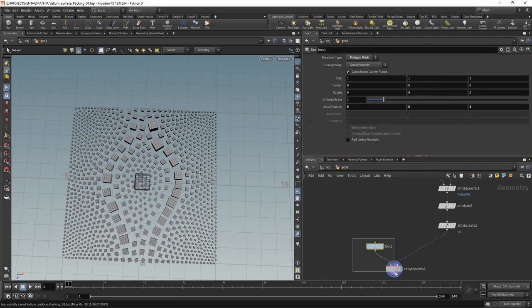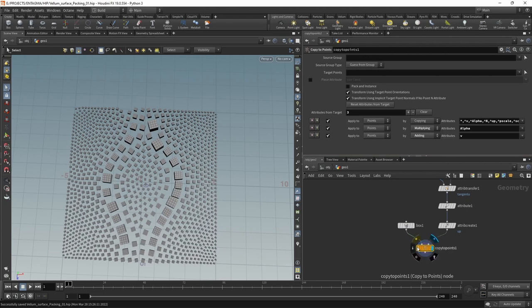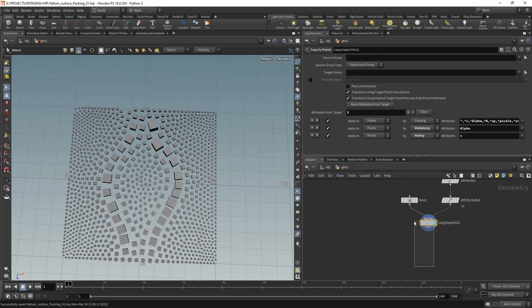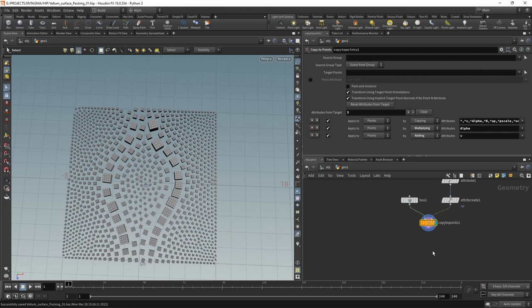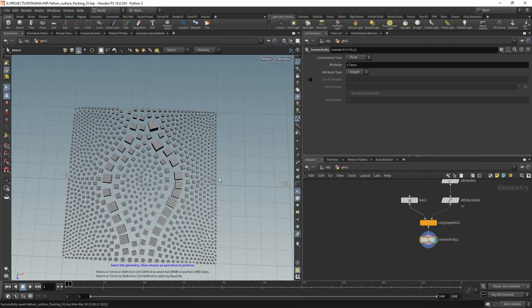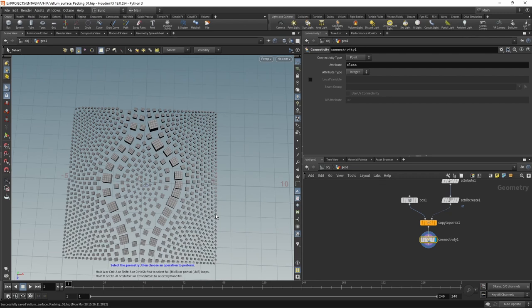And now we're good to go to work with those individual copies here. And here it's important that we leave pack and instance unchecked because for this workflow, we're going to need solid geometry copies here. And the first node I want to wire in after the copy to points is a connectivity node. What this one does is for each point on one connected piece of geometry, we're going to store an attribute which is called class and which will have the same number in it. It's just a fancy way of telling Houdini and downstream nodes which points belong to which boxes.